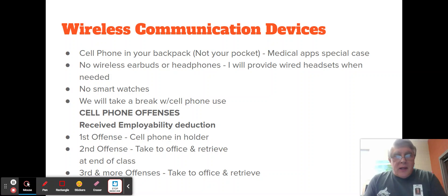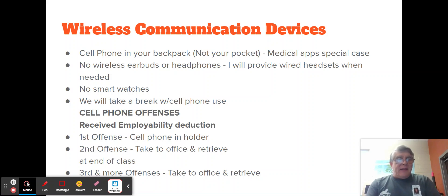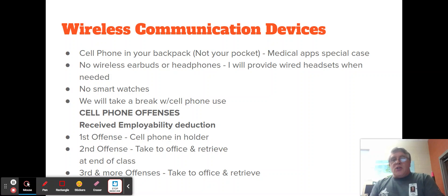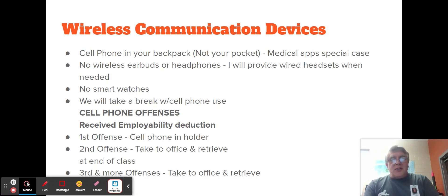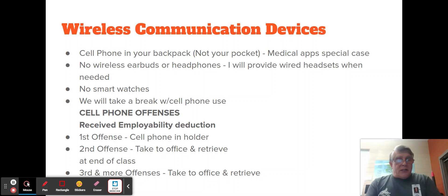Wireless communication devices — the South Carolina Department of Education has indicated that there will be no wireless communication devices in the classroom. State funding to schools can be withheld if we do not comply. Cell phones are to be in your backpack, not your pocket, packed away so they're not accessible. If there are special conditions such as medical apps, we'll deal with that. There should be no wireless earbuds or headphones. If headphones are needed, I will provide wired headsets that can be plugged into computers or Chromebooks.